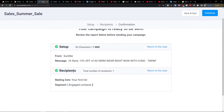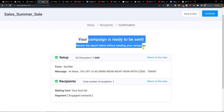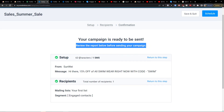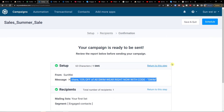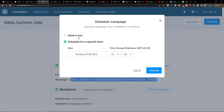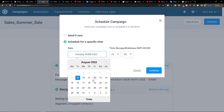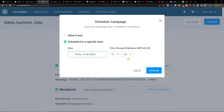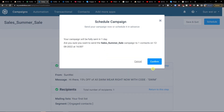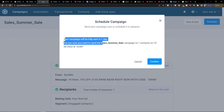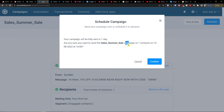Next is the setup step. Your campaign is ready to be sent — review the report below before sending your first campaign. It shows one SMS: 'Hi there, 50% off all swimwear right now with code...' and the recipients from your list. You then have the option to send it now or schedule it for later — for example, Tuesday, Wednesday at 16:00. Choose a date and press continue, and then confirm.